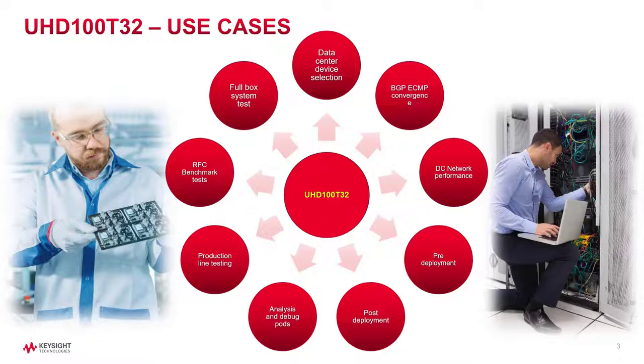the NEMs manufacturing white boxes for data centers, UHD can fill the needs for production line testing and match the density of the switches being tested. Now it is easy and affordable to do a full box testing and not compromising by doing limited coverage snake tests.